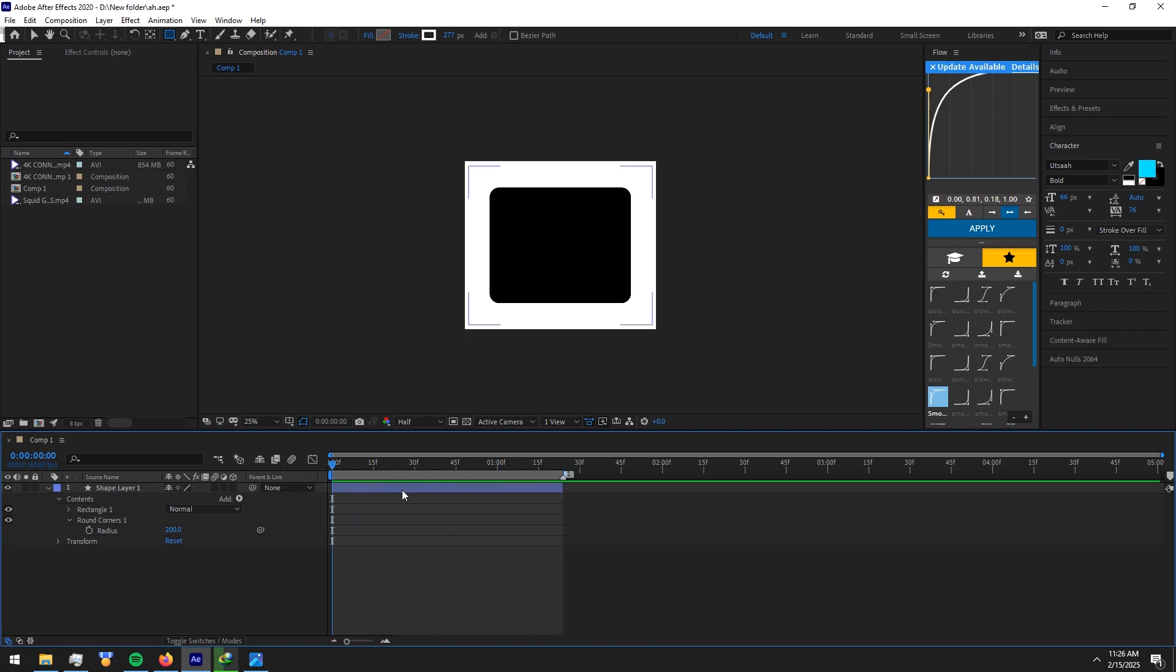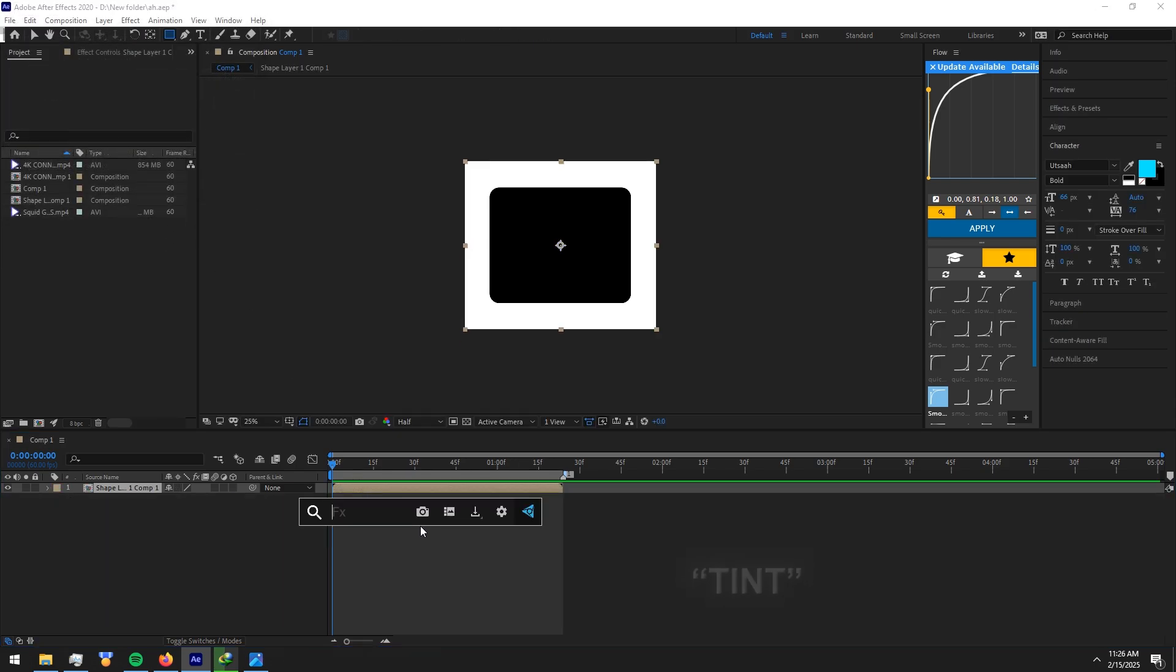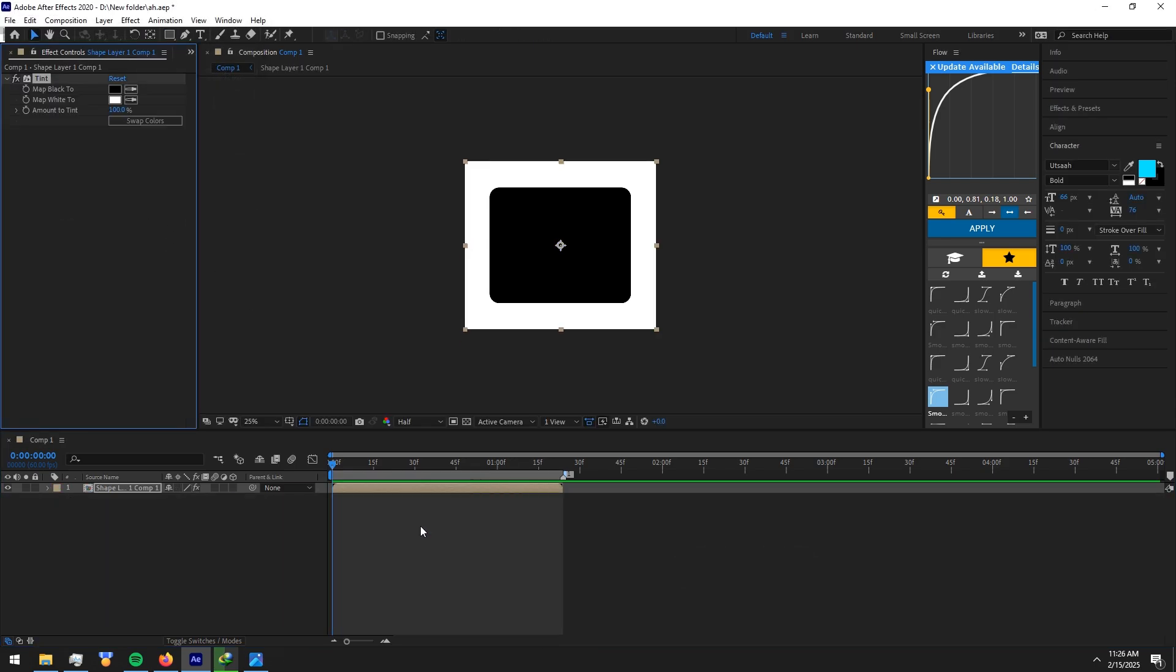Pre-comp the shape layer. Now add tint effect and choose a color you prefer.